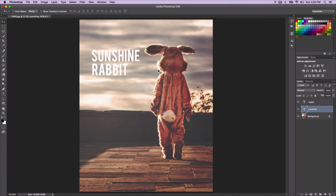Once you have imported your image and added some text to it, whatever it is — in this case I put 'sunshine rabbit' because this is a person in a rabbit or a bunny suit with the sun facing down. So I want to add a gradient to 'sunshine' and 'rabbit.'